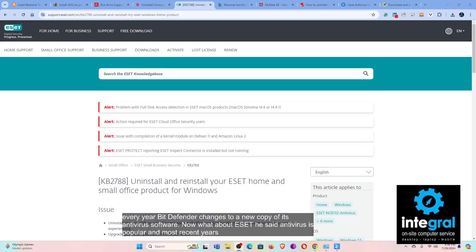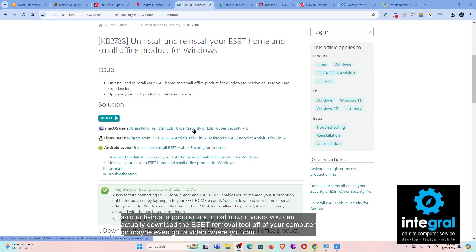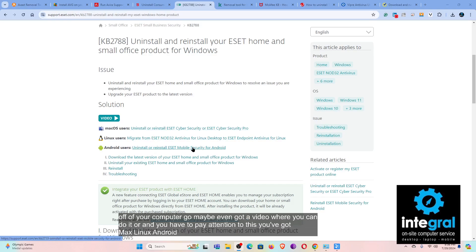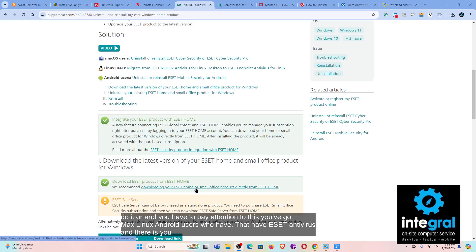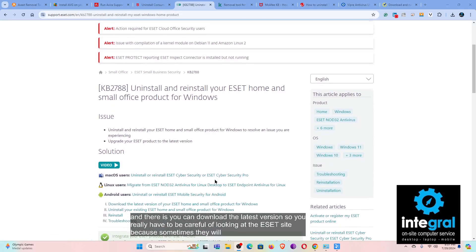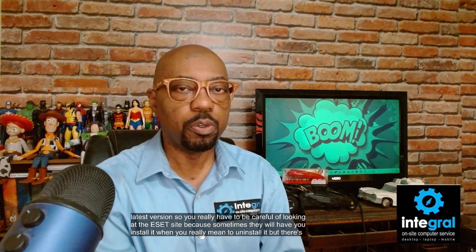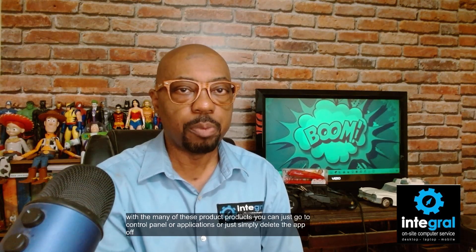Now, what about ESET? ESET antivirus is popular in recent years. You can download the ESET removal tool, and there's even a video walkthrough. Note that ESET supports Mac, Linux, and Android users as well. Pay attention on the ESET site because sometimes it may prompt you to install when you actually mean to uninstall. But there is a removal tool that will fully remove ESET antivirus. Most of the time you can use Control Panel or Applications, but sometimes you'll need the removal tool.